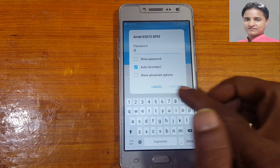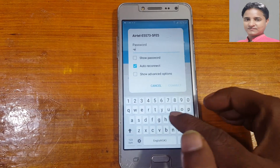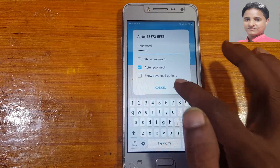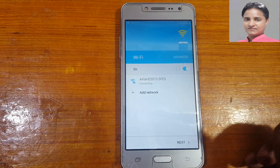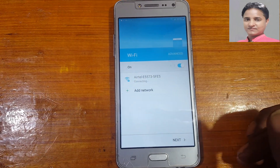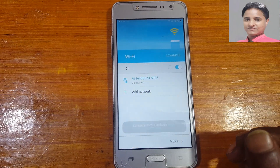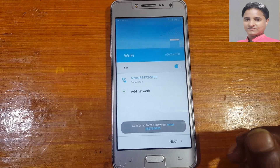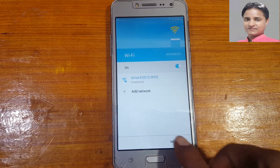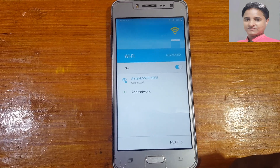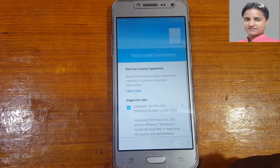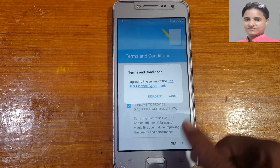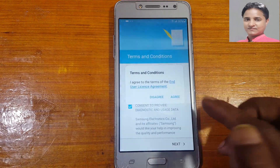First of all, connect to a Wi-Fi network. YouTube is not opening, no apps are opening. Just click Next, Next, Agree.